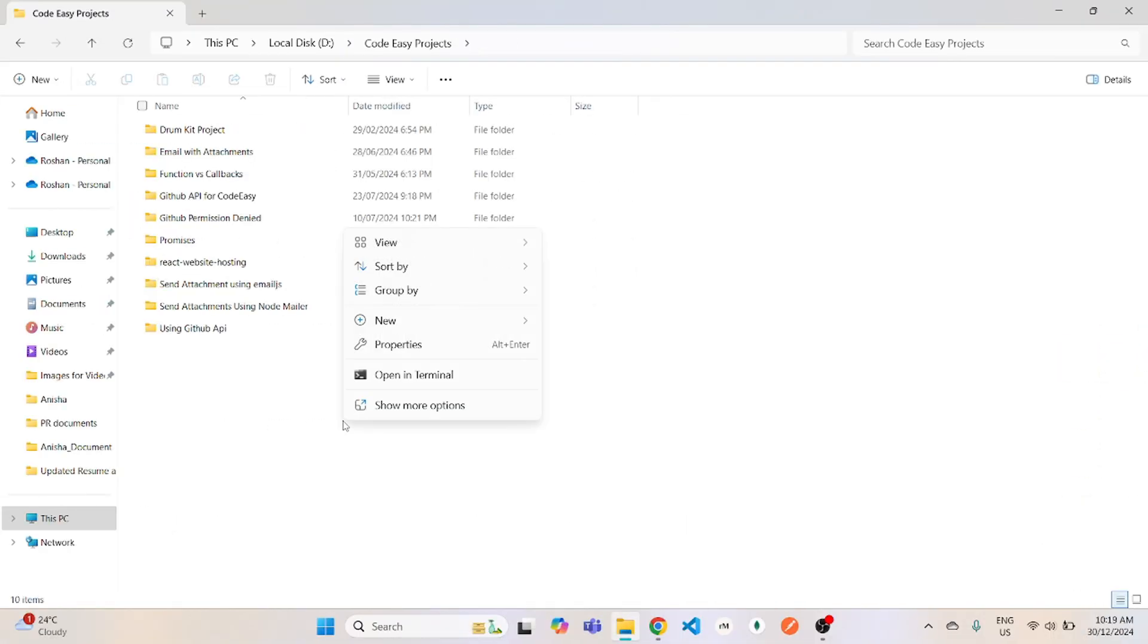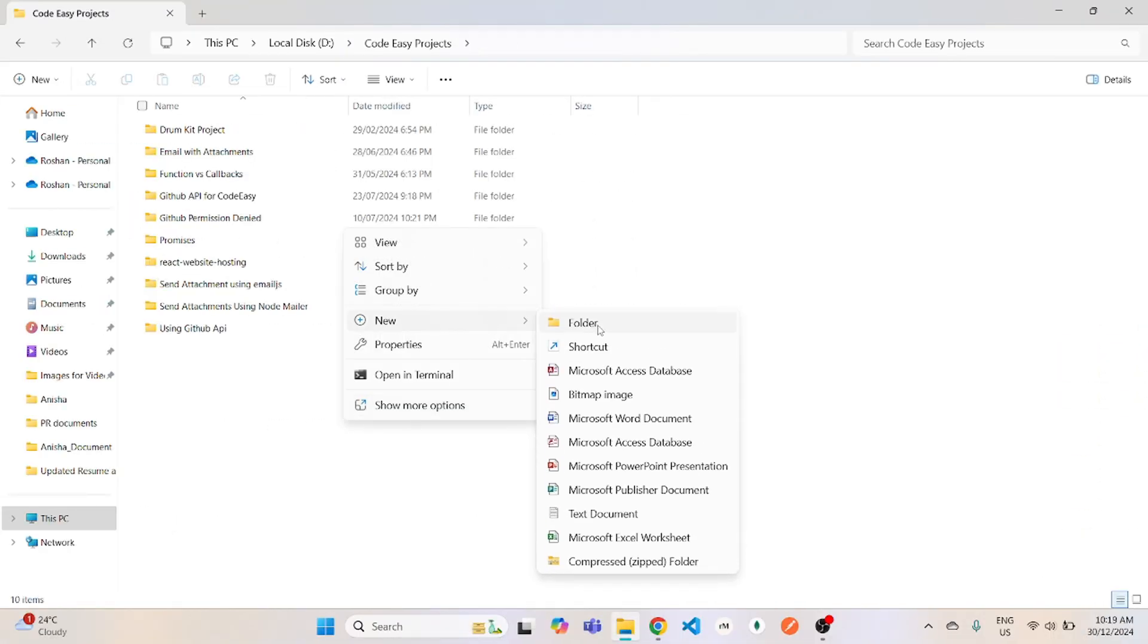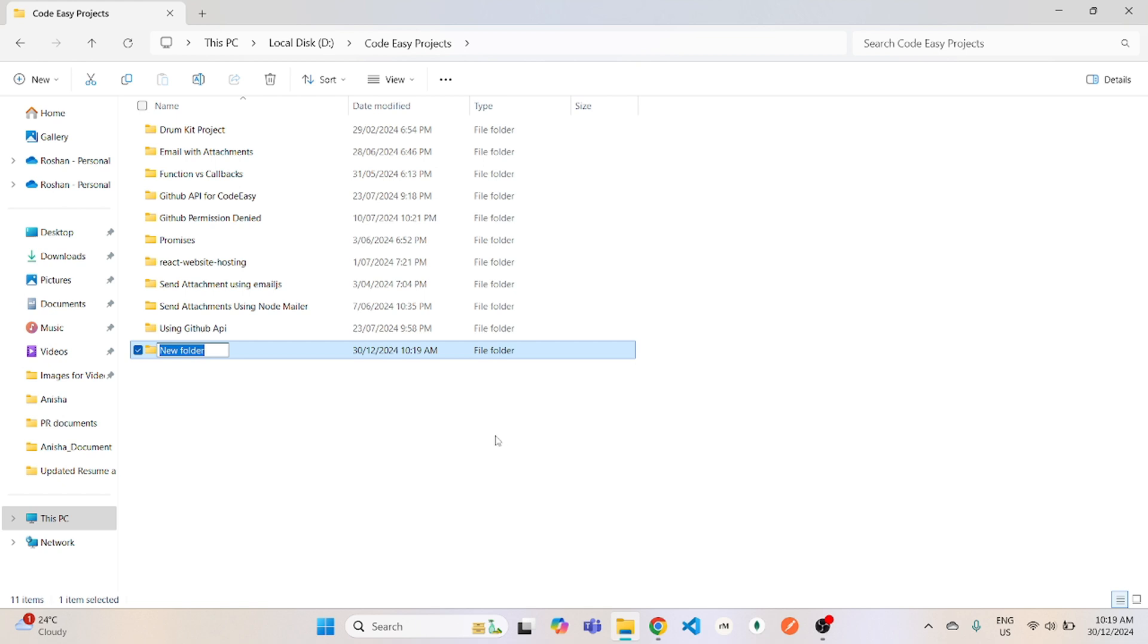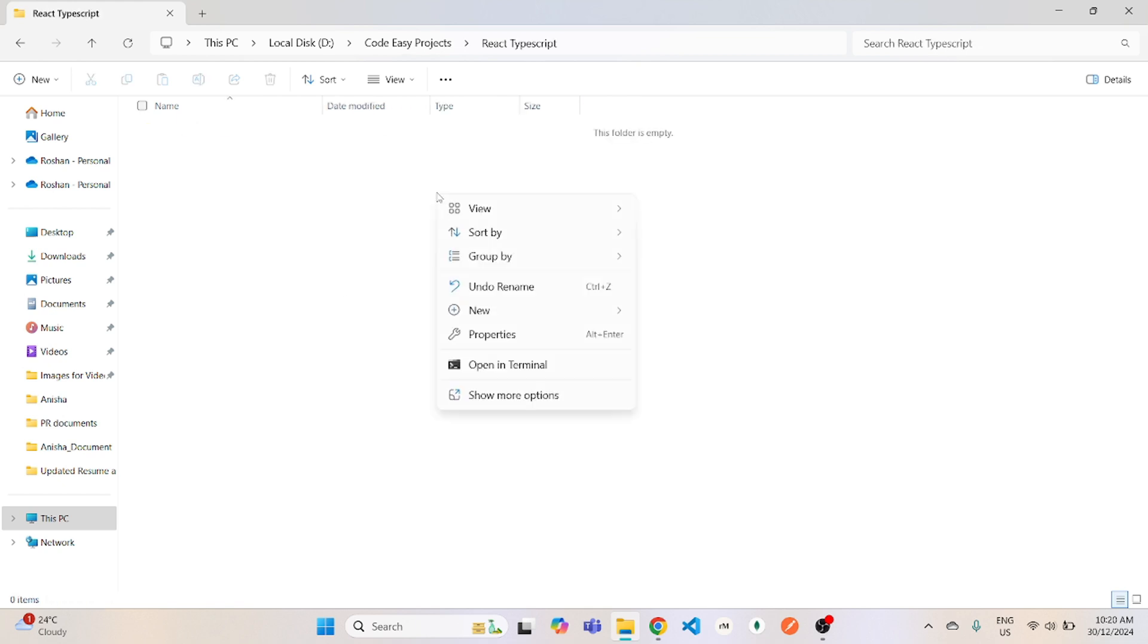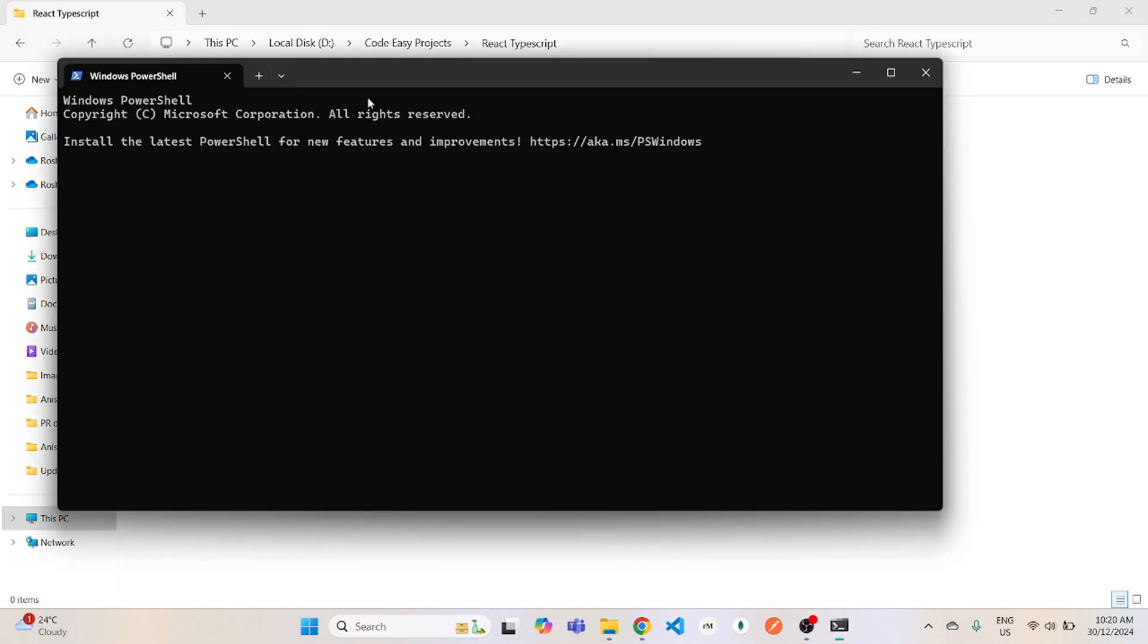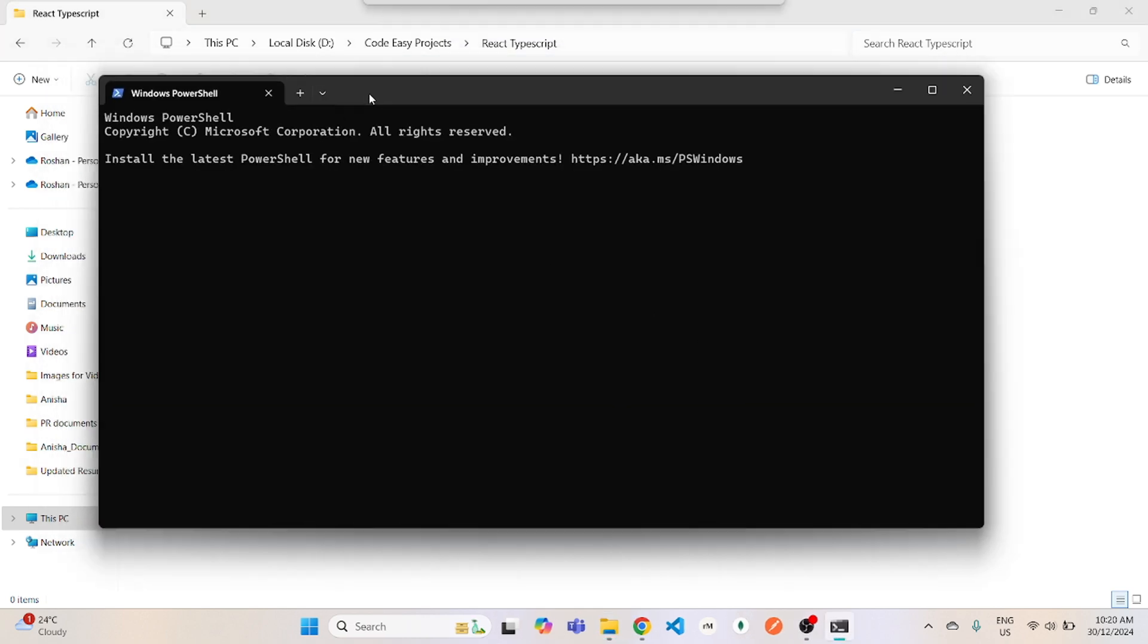Now let's go to the folder where you want to create your React app. I'll go into my folder and create a new folder over here. And inside that folder, I will right click and open in terminal.